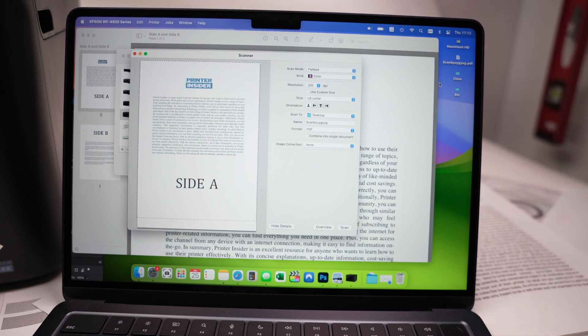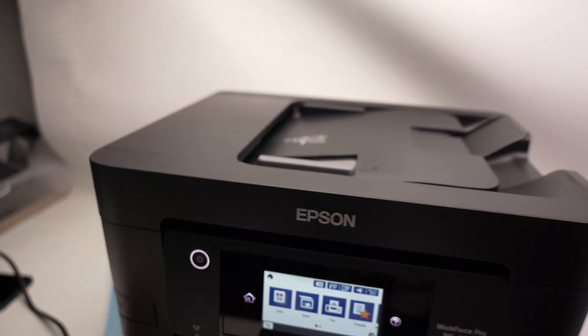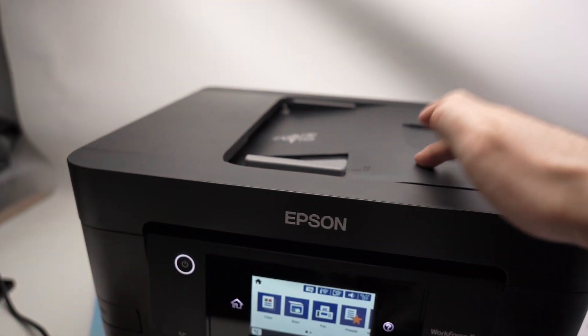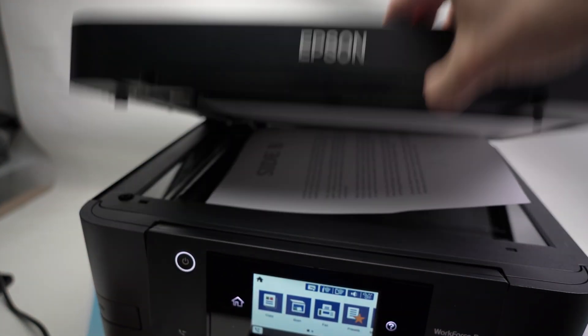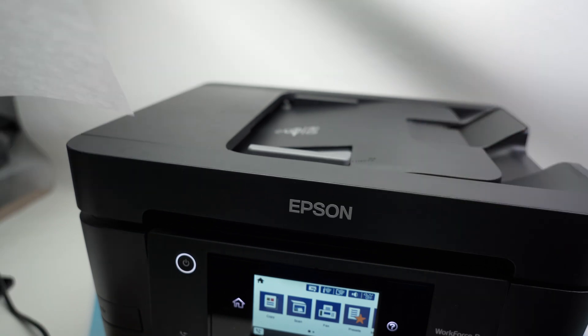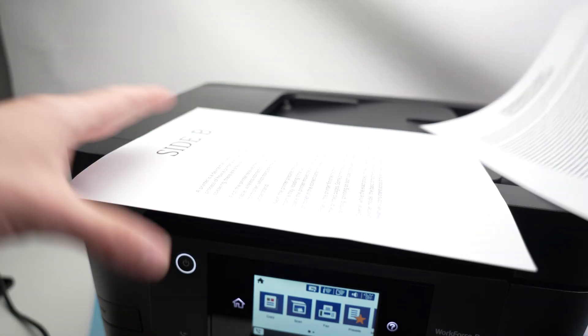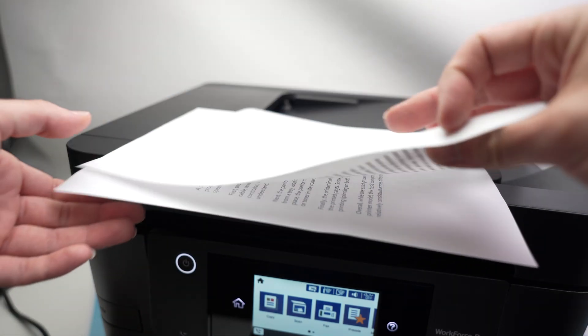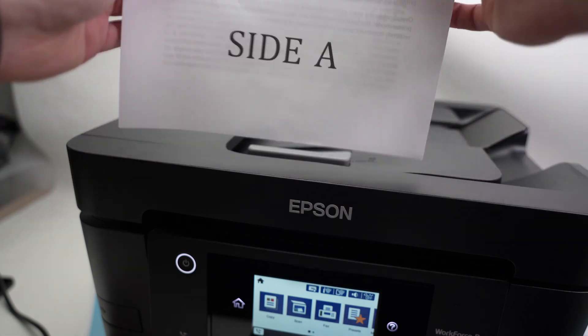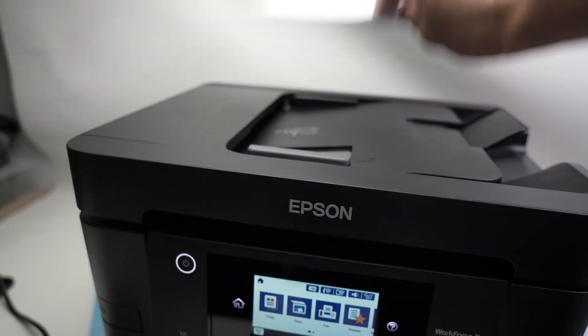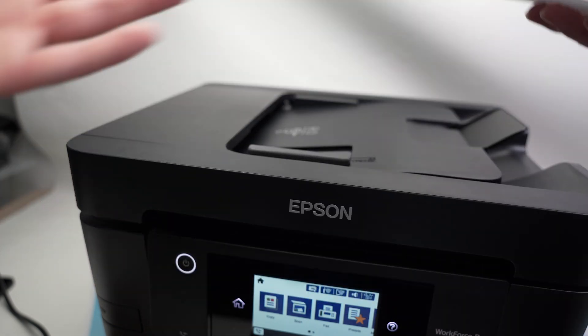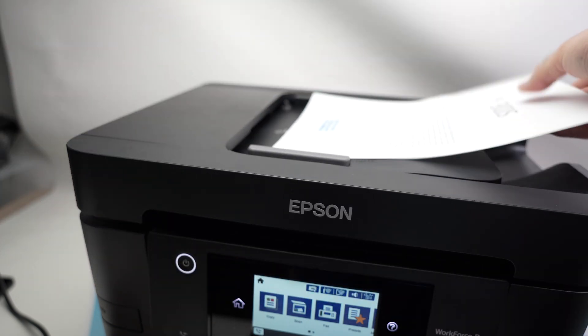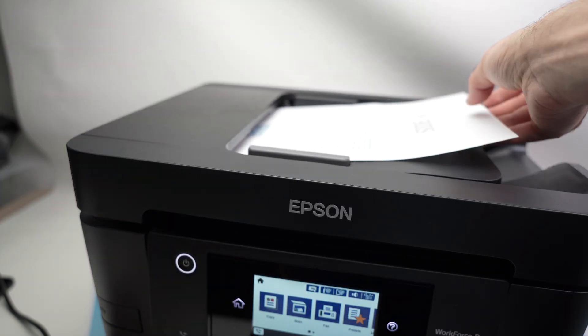If you want to use the top document feeder of this scanner, you see this is the top document feeder which is another scanner. If you have multiple pages, let's say I have two, three, 15 pages, I'll align them, make sure everything is okay, put them face, put them this time facing up like that, insert them.